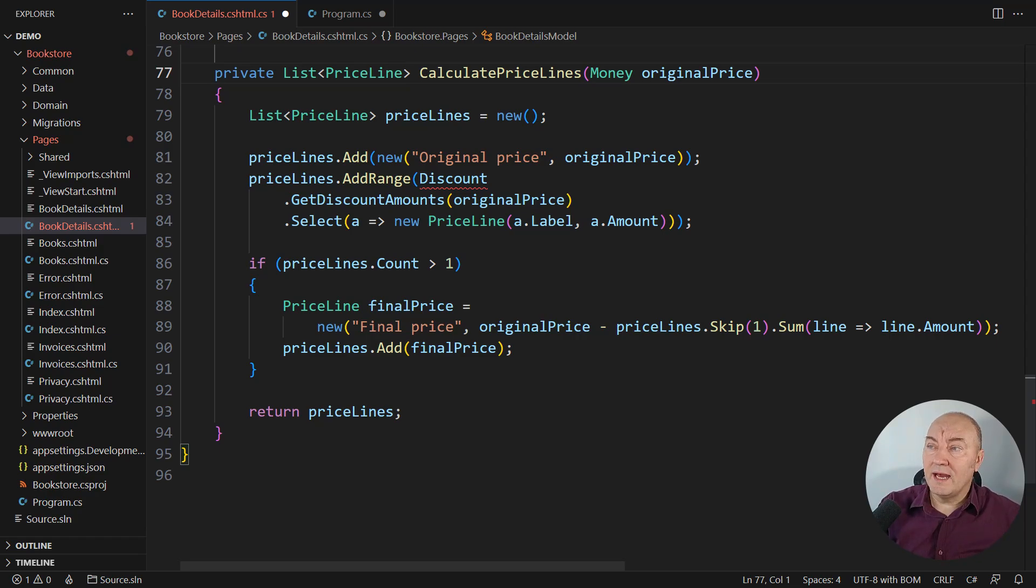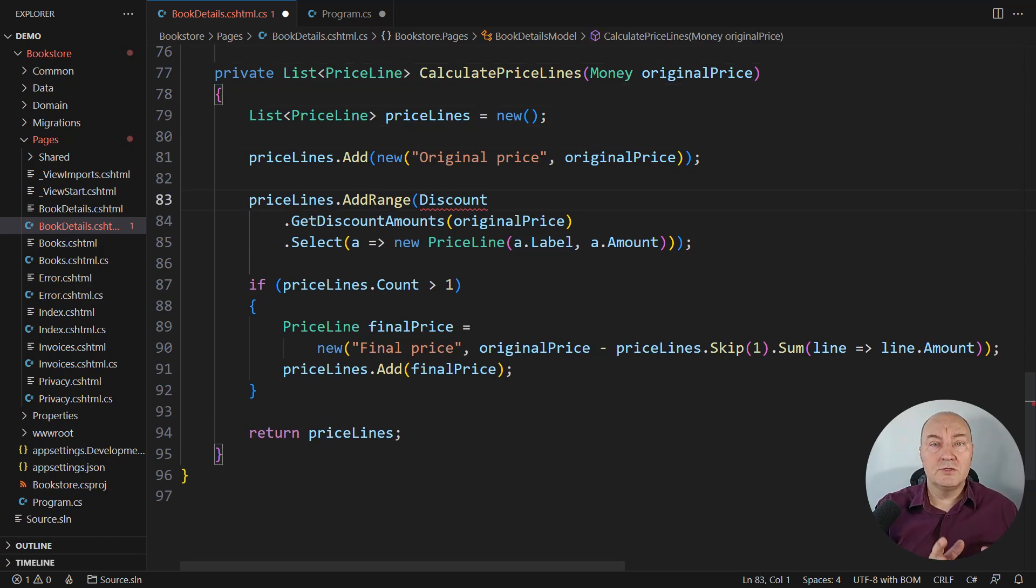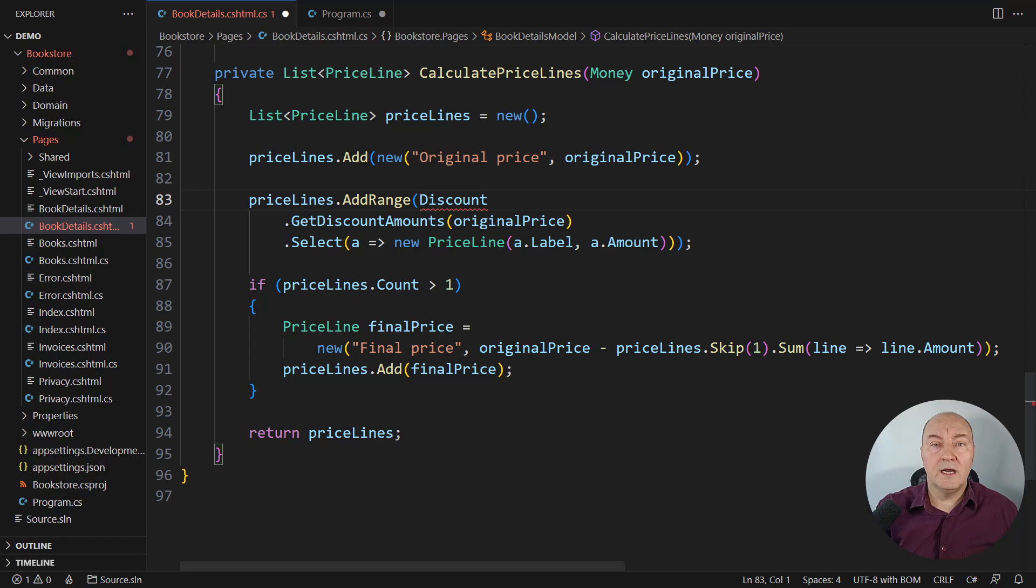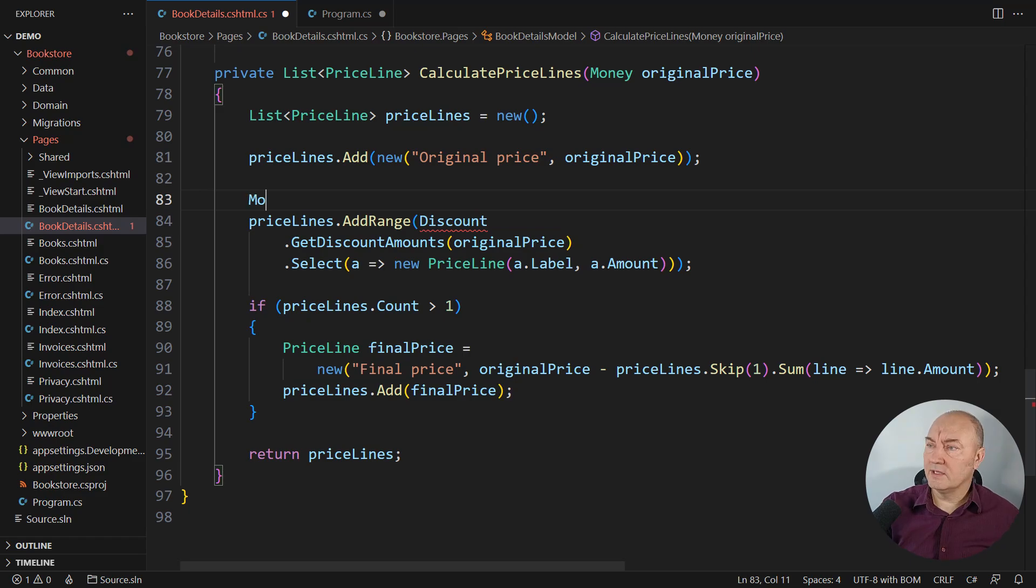they apply to some price. We go to the customer and they say, each discount applies to the remaining price after applying preceding discounts. All right.